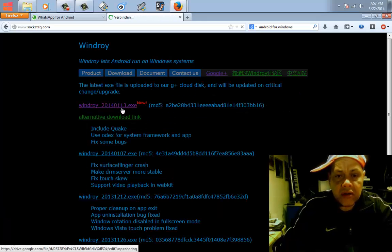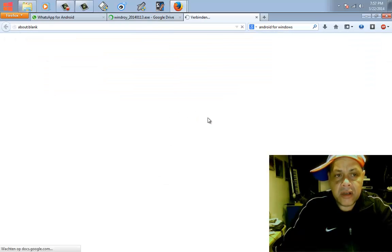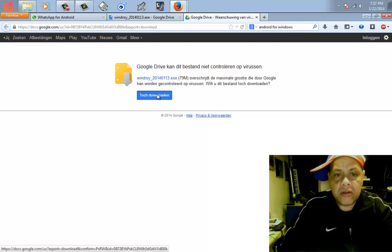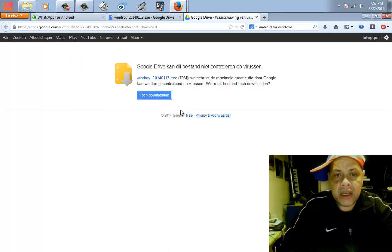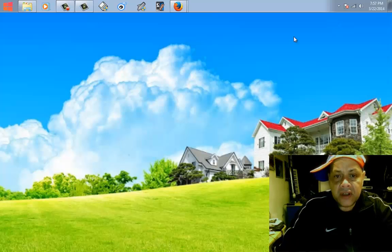You download the EXE file and you will come here and you will get the warning about the file. Just download it. This is the file that you need. It's 79 megabytes. When you downloaded it and installed it and you have it, don't run it yet because you want to install WhatsApp.